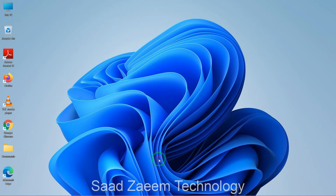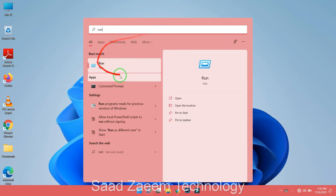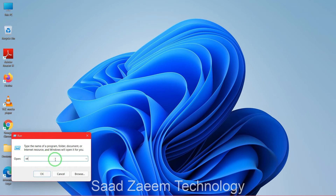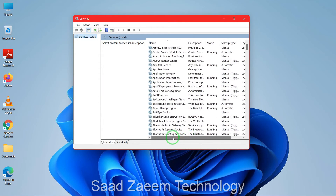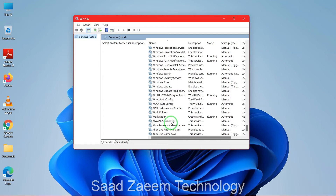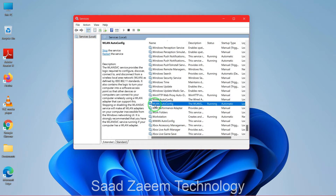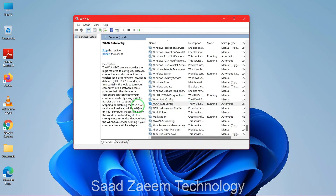For the second fix, go to the search bar and type in 'run', then click the first option. In the Run dialog, type 'services.msc' and click OK. Find the service called WLAN AutoConfig — scroll down to the W section. If it's not running, right-click on it and either click Start or go to Properties to start it. Make sure it is running.